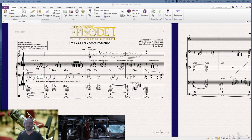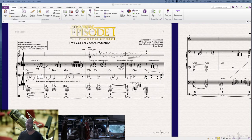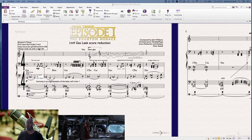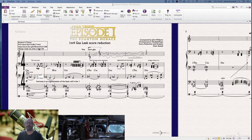Hello folks, welcome to another look at The Phantom Menace. So this week we're looking at the Gas Leak score reduction, 1M4, and I love the fact that the Emperor's Theme makes an appearance at this juncture. There's a YouTube clip of John Williams talking about the Emperor's Theme, and I think he describes it as sort of kind of nasty, which I quite like. That's very funny for me.